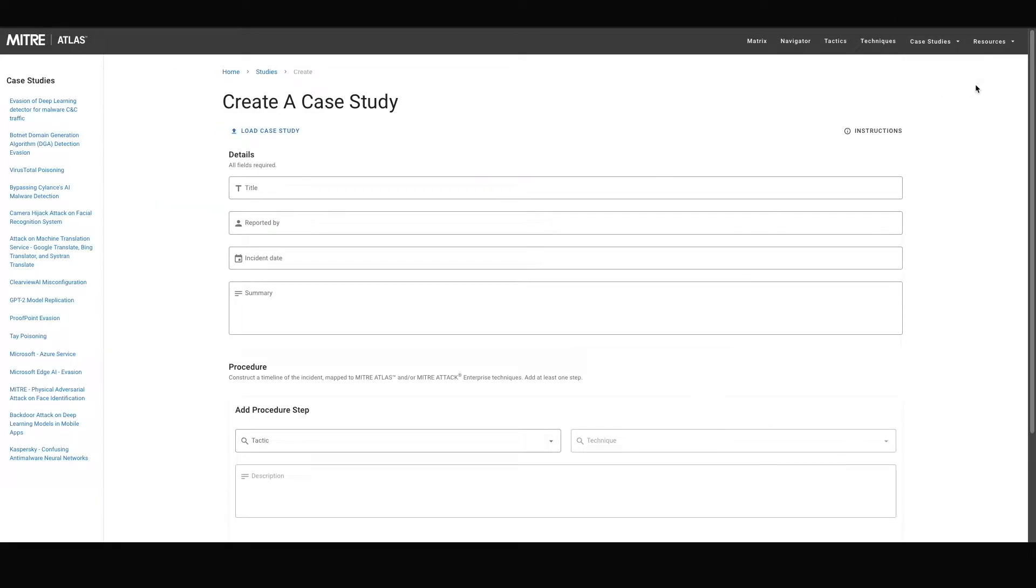To begin, you have two options. You can either begin filling out the form manually or you can load an existing case study YAML file to view or edit.